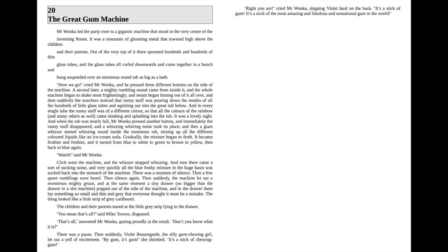Chapter 20: The Great Gum Machine. Mr. Wonka led the party over to a gigantic machine that stood in the very center of the inventing room. It was a mountain of gleaming metal that towered high above the children and their parents.